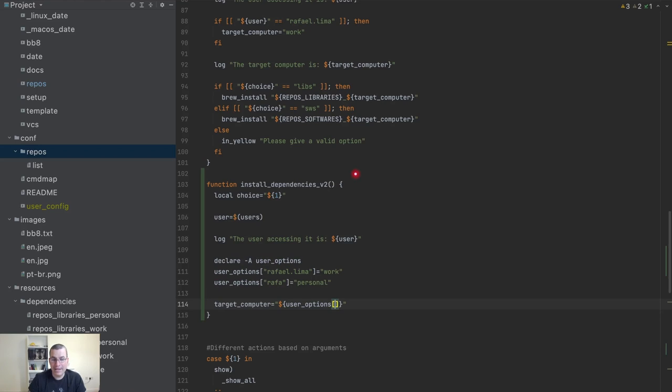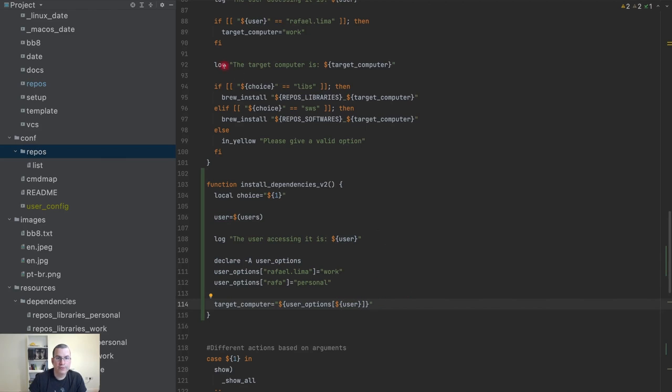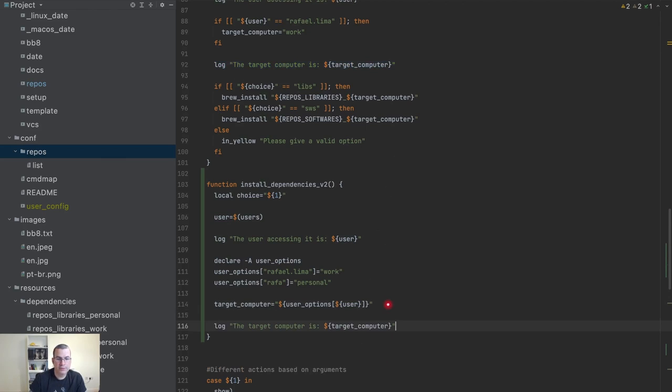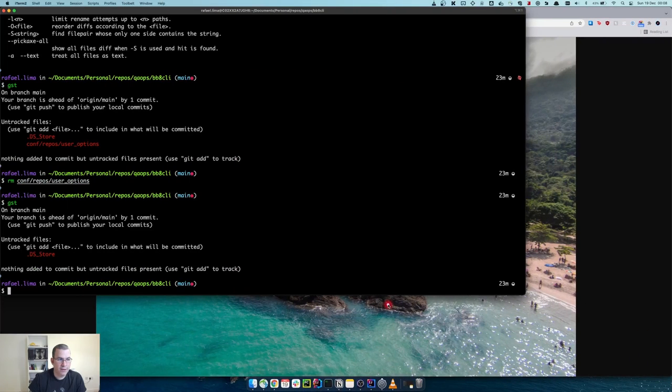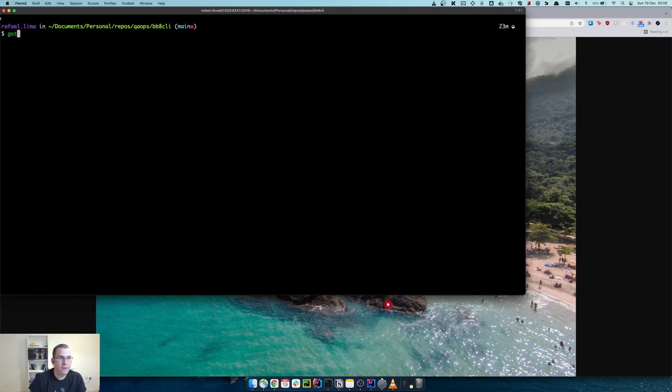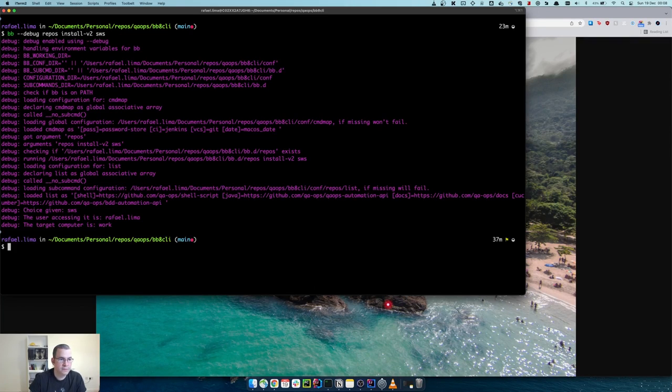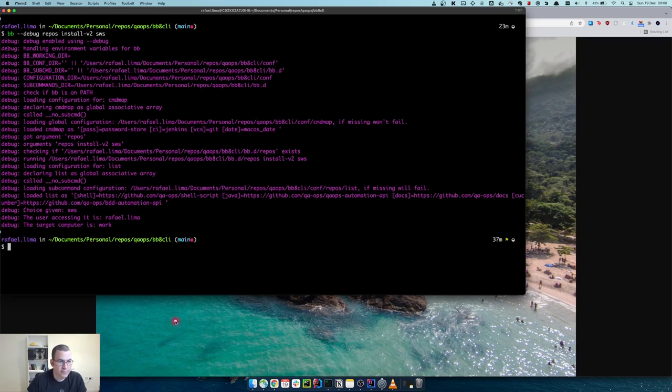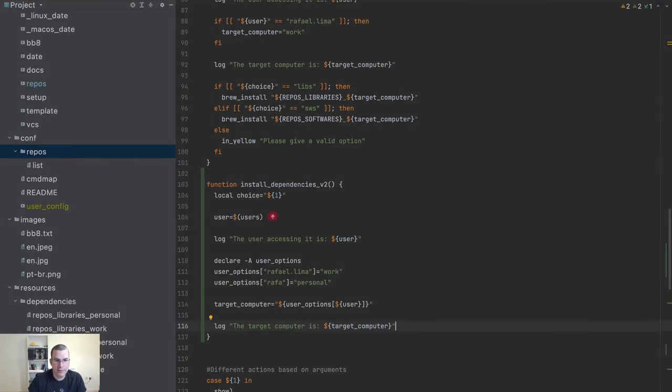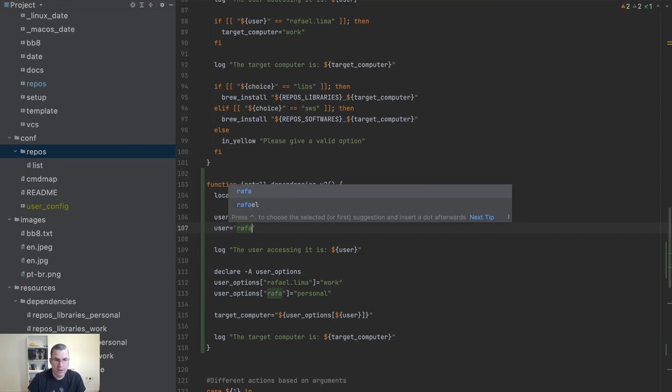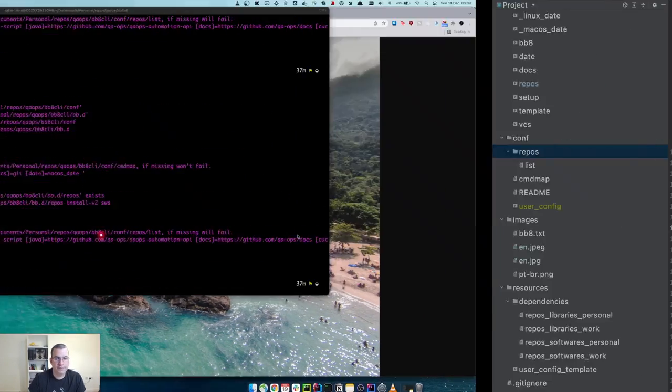I can do target_computer gets user_options based on my user. So I'm going to use the user to know which options to decide what to do for each user. Now I'm going to execute v2. This is work, and now if I do user Rafa, this is personal.